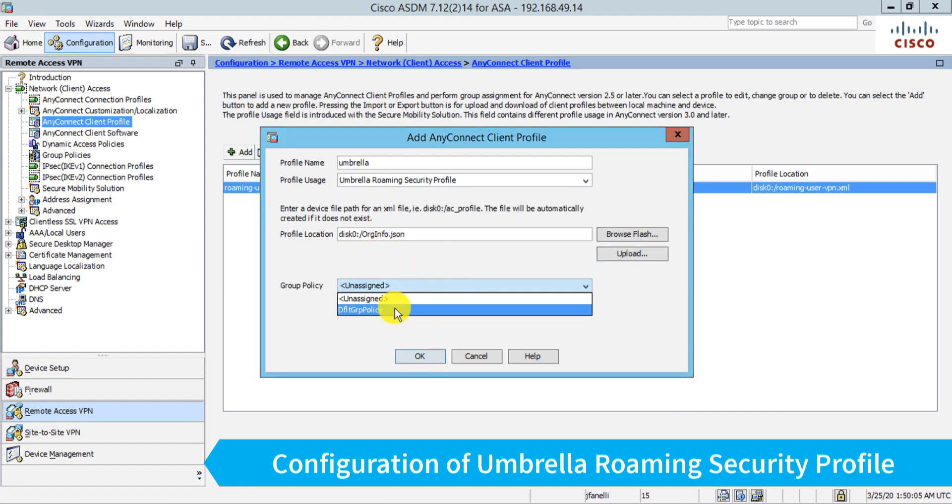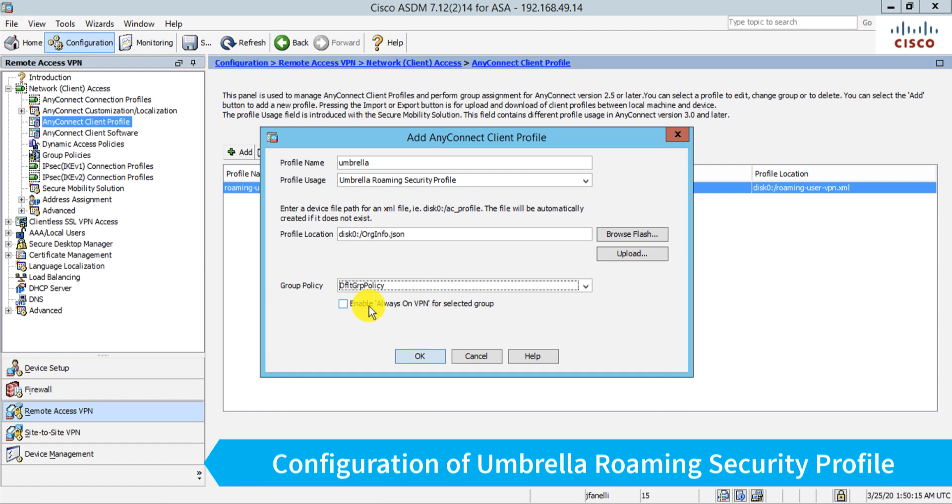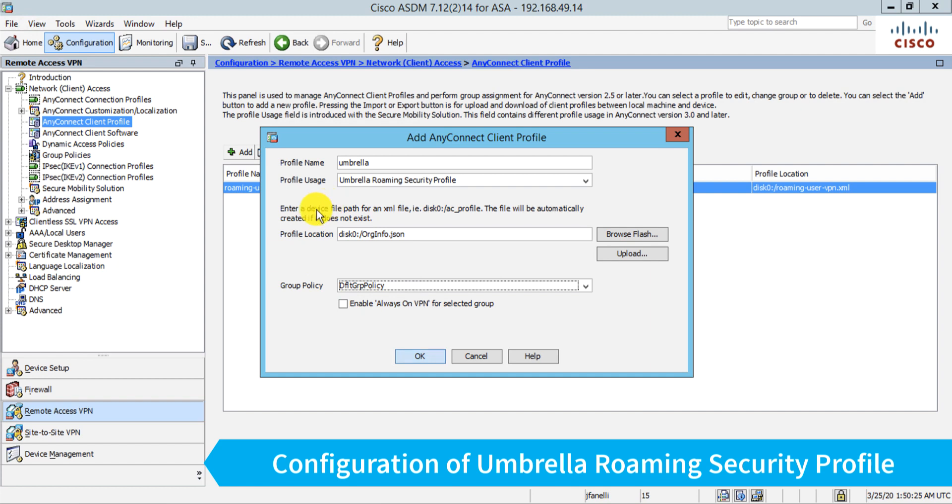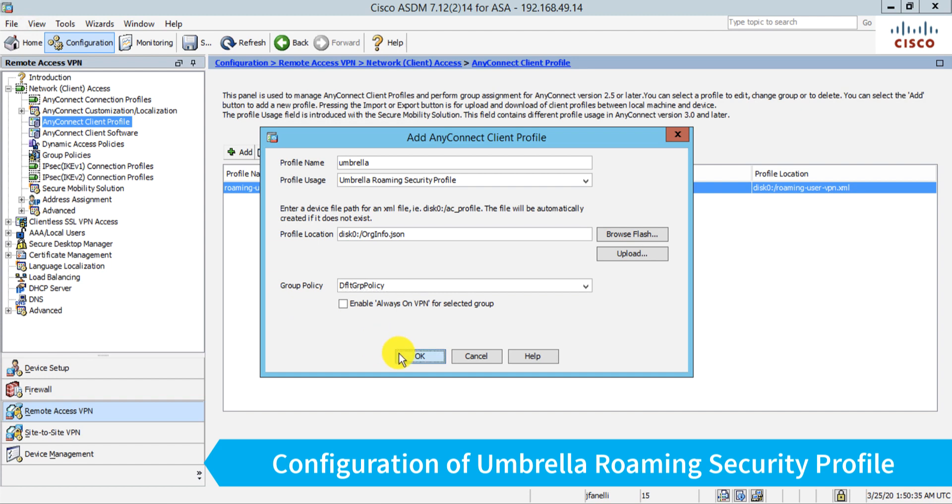And I need to assign this to a group policy. And again, typically you would create a custom group policy for your VPN profile. I'm just using the default one here. This linkage here is important because if I don't choose this group policy, when a user connects and is assigned this group policy, they won't end up getting this umbrella security profile pushed down to them. So it's pretty important. So I'll set there and I'll click the OK button and then apply.